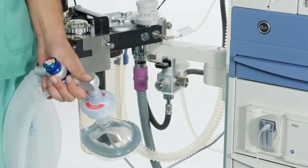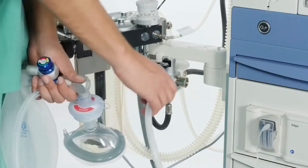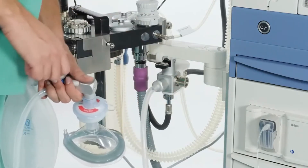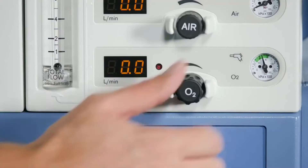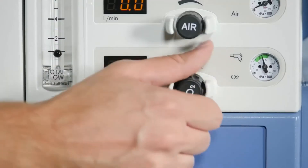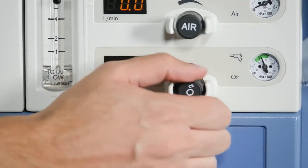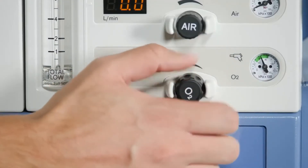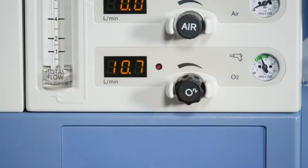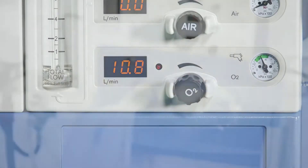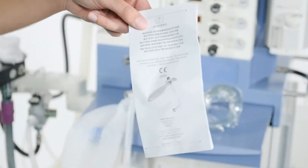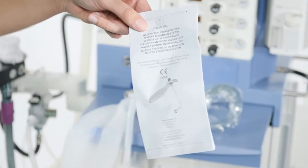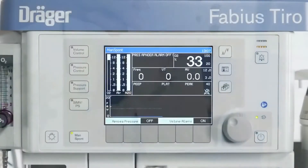Connect the non-rebreathing system according to the manufacturer's instructions. Then set the fresh gas flow. The fresh gas supply must be at least double the minute volume to prevent any rebreathing. During operation, observe the corresponding instructions for use of any non-rebreathing systems.